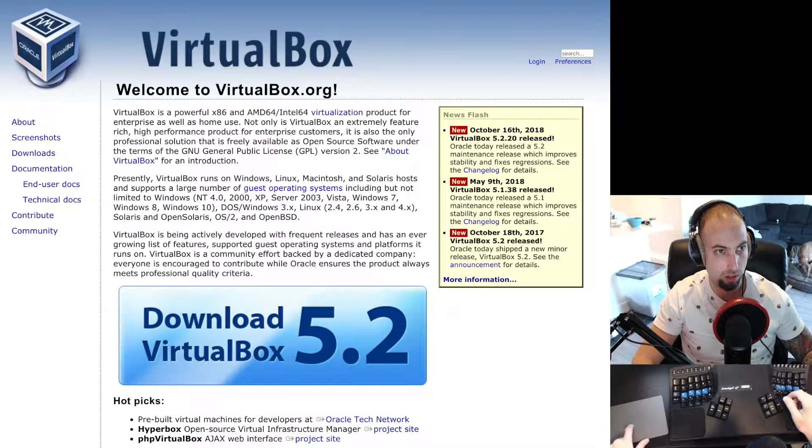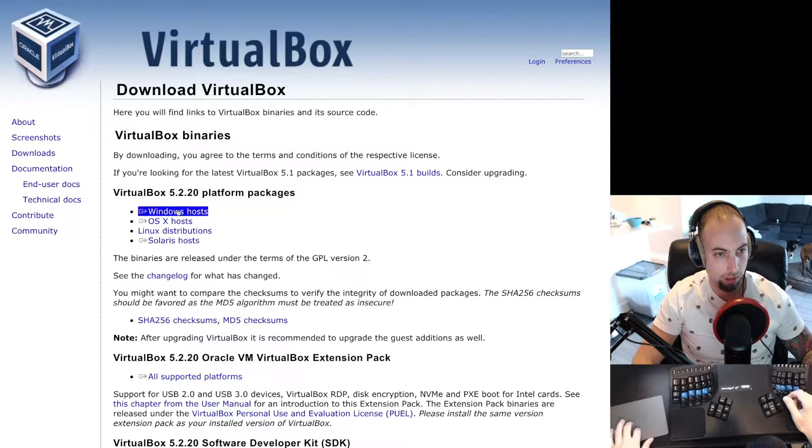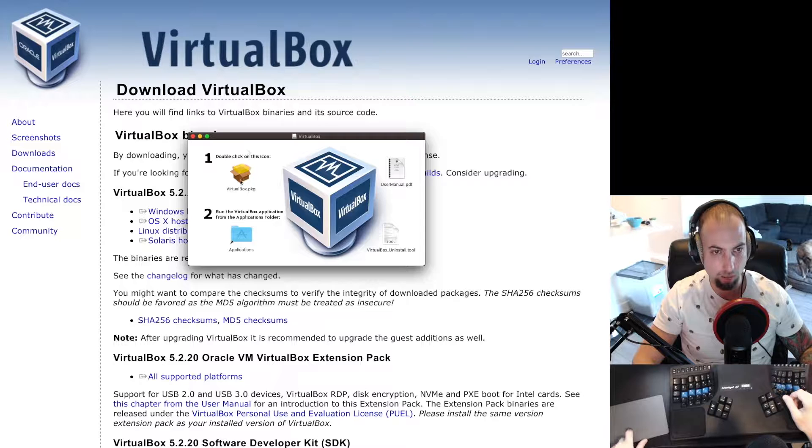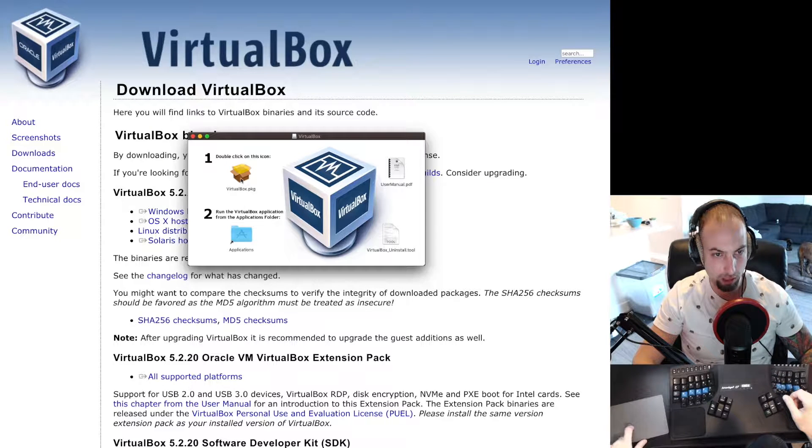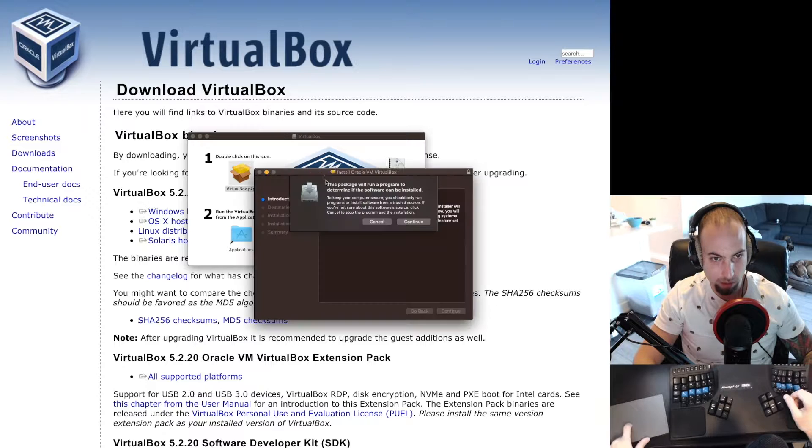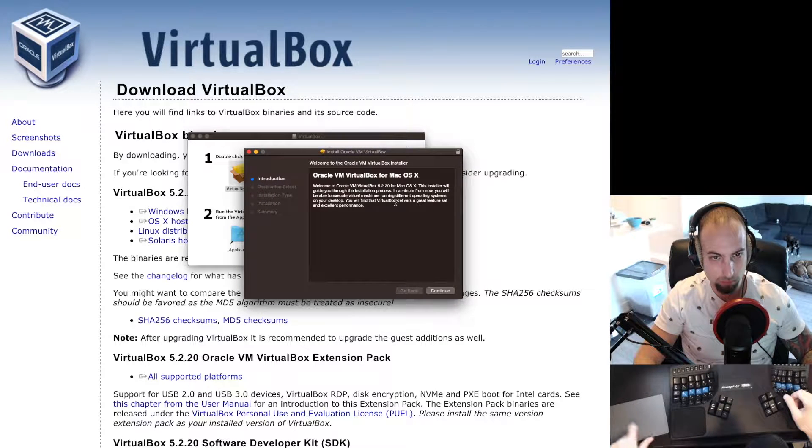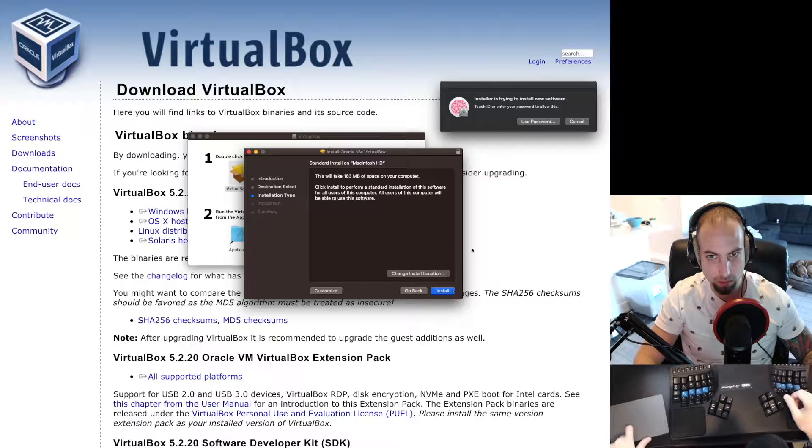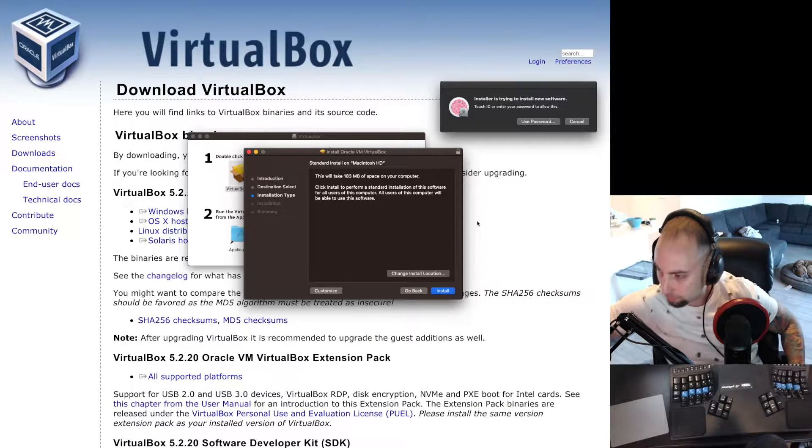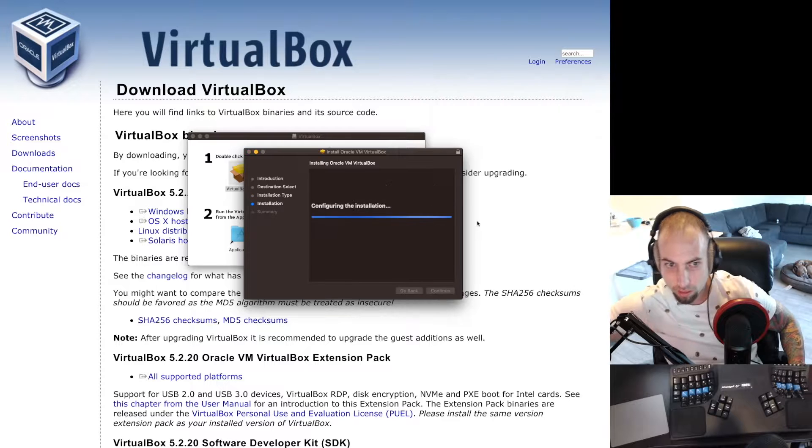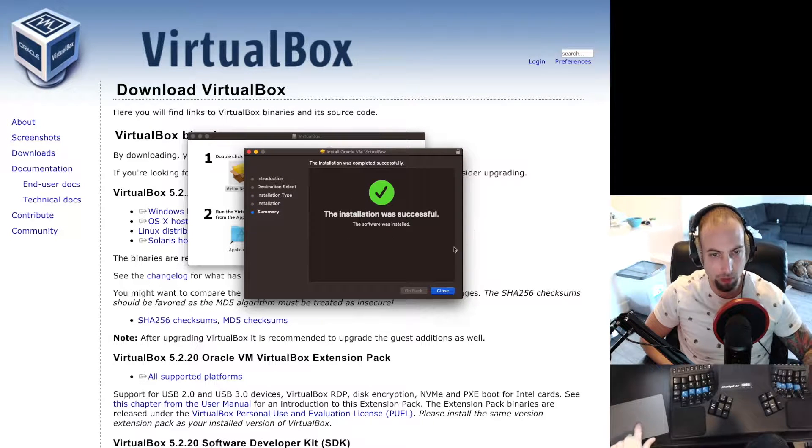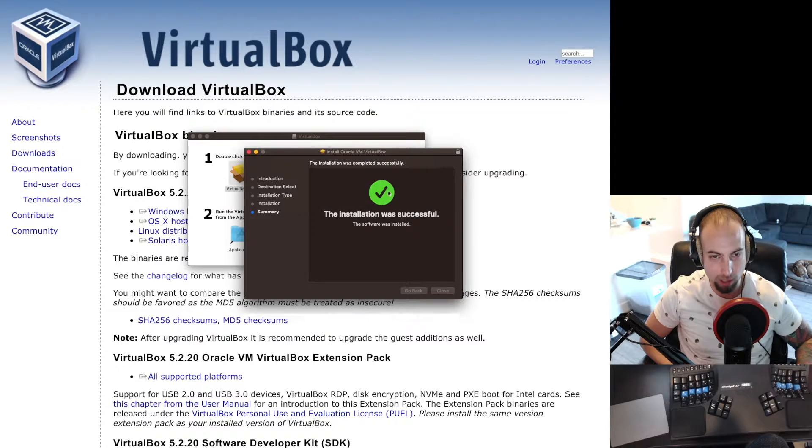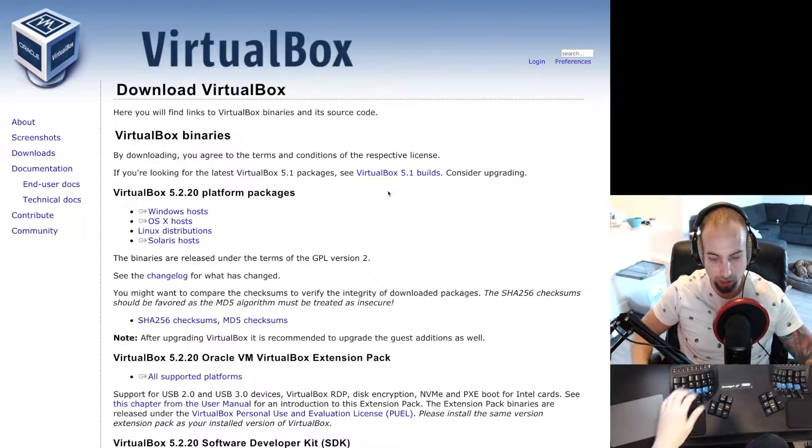So I go here to the VirtualBox website and then downloads and then OSX hosts. Once this opens up, it tells you to double-click on this and you'll get a prompt here. Just hit continue, continue, install, and enter your password. Installation was successful. You can go ahead and close out of that and move the installer to the trash.